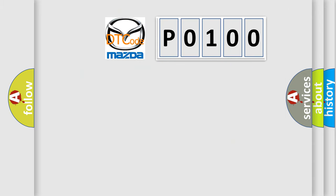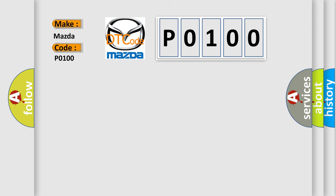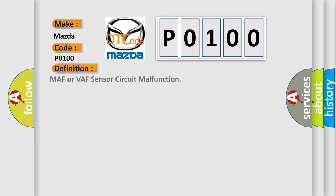So, what does the diagnostic trouble code P0100 interpret specifically for Mazda car manufacturers? The basic definition is MAF or VAF sensor circuit malfunction.